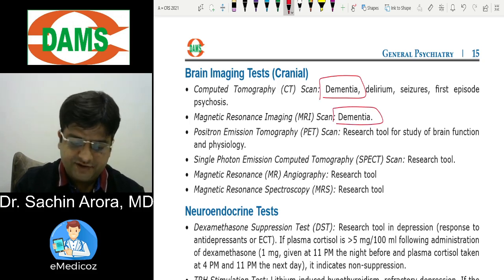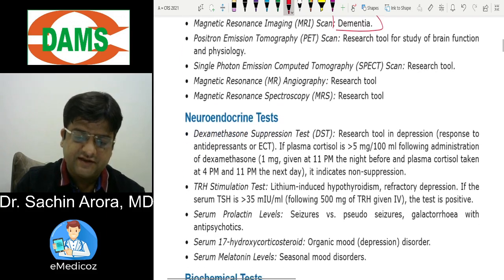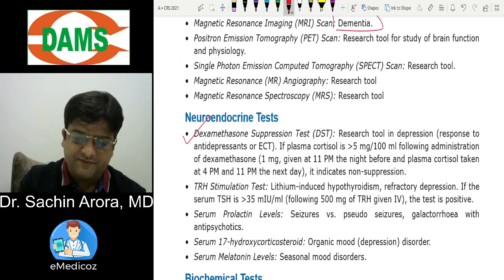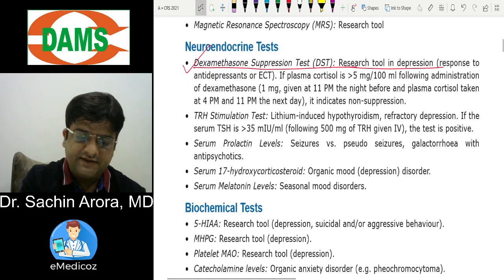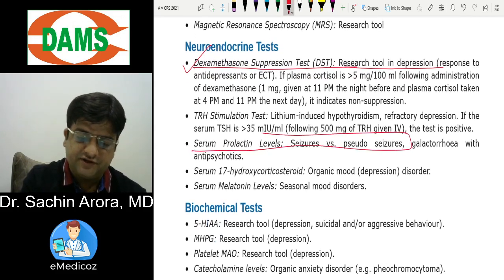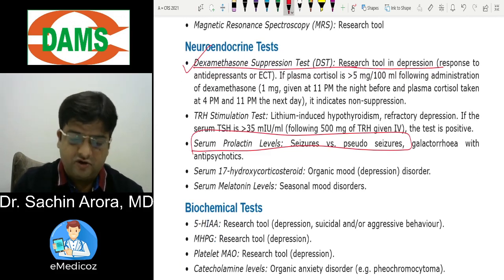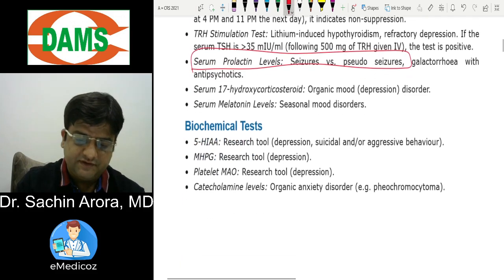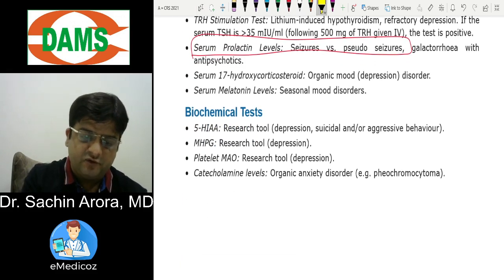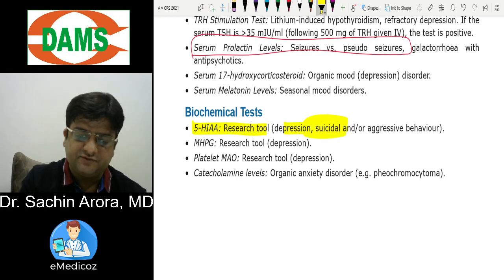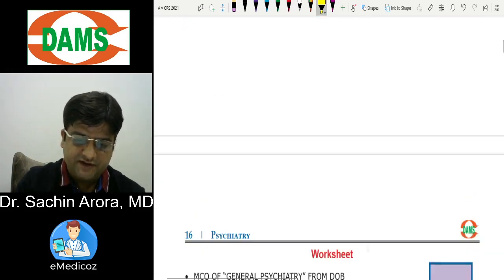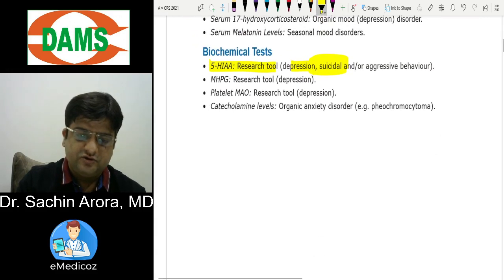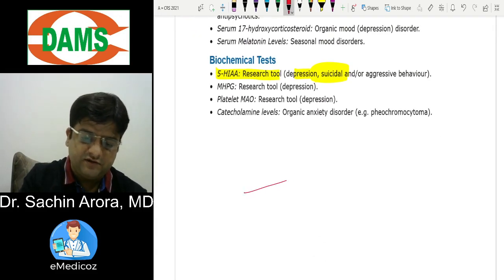Research tools: the Dexamethasone Suppression Test is used for depression. Serum prolactin level differentiates true seizure from pseudoseizure — it is increased in true seizure but not in pseudoseizure. 5-HIAA is increased when the patient is suicidal. That covers all of Chapter 1.